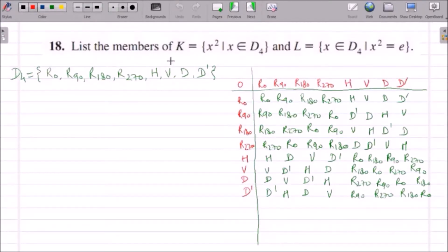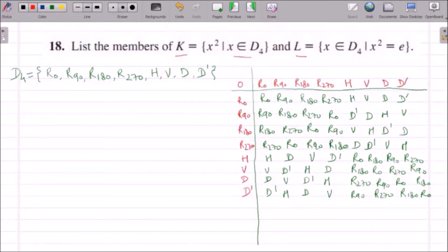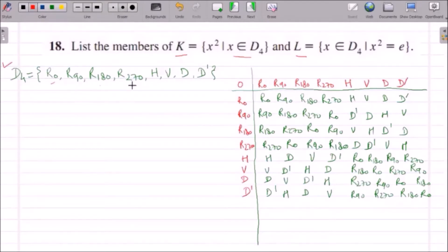We need to list the members of K and L. So what is K? K is the collection of squares of all elements of D4. D4 has the elements R0, R90, R180, R270, H, V, D and D'. Here is the Cayley table I have already constructed.